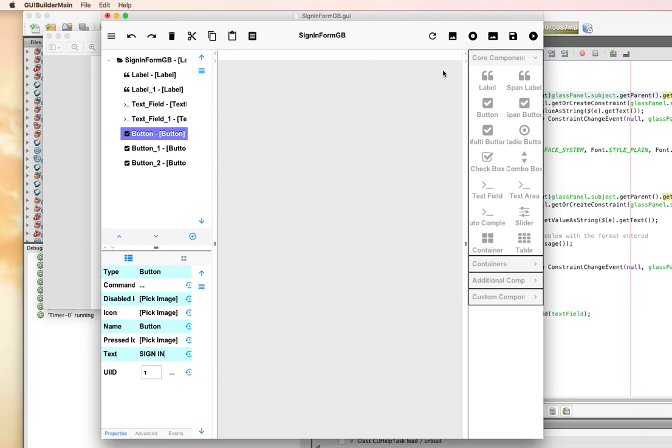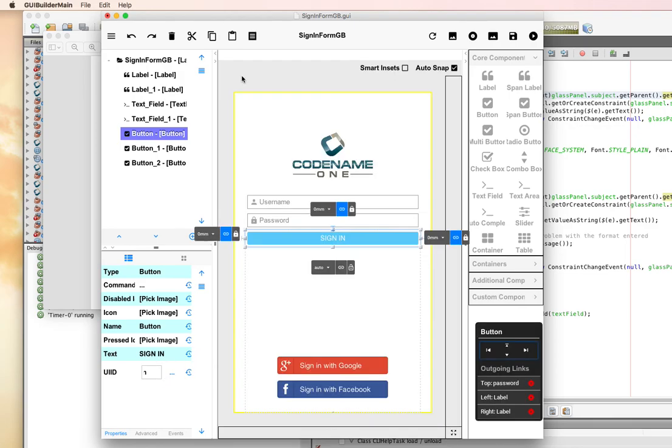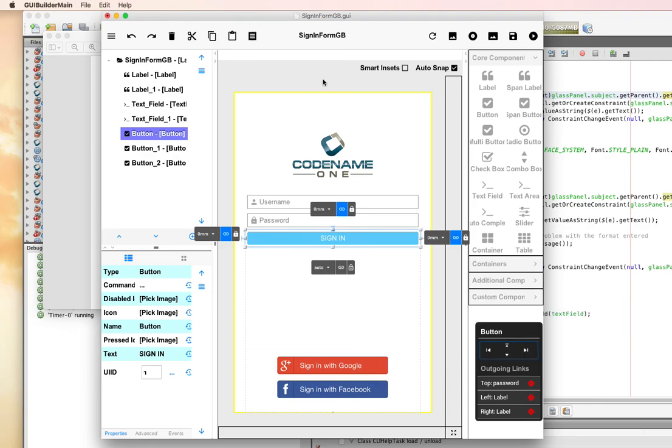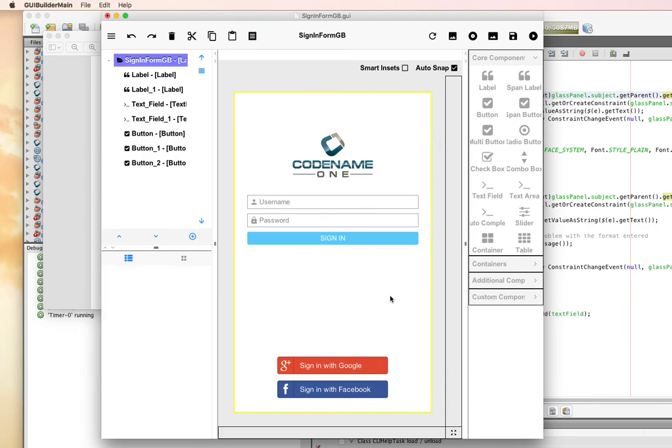Got to change the label of this button to sign in. And that is our form.